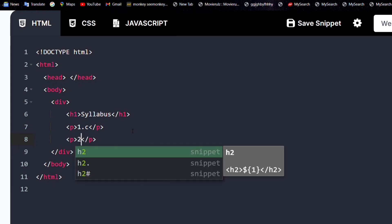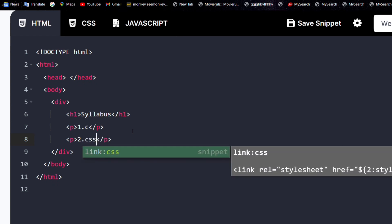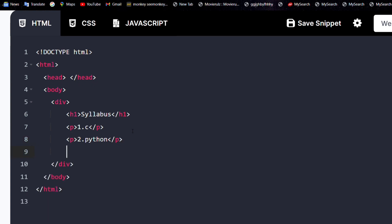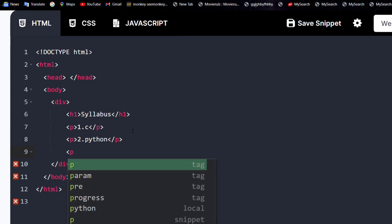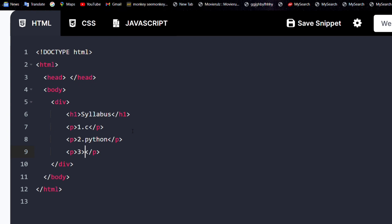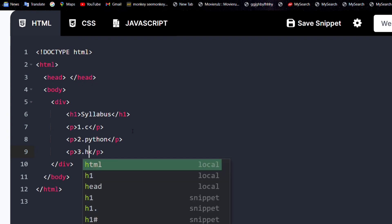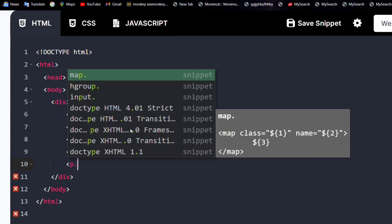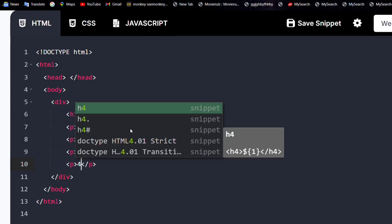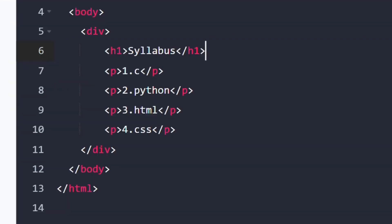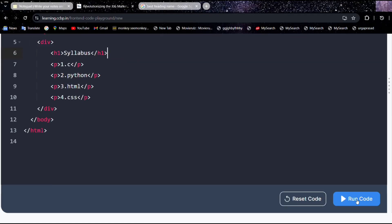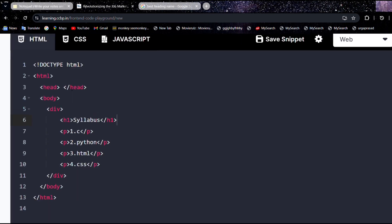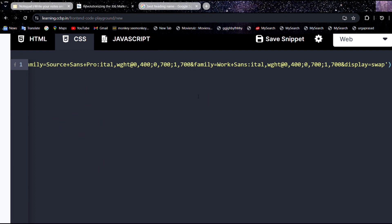Let's set up some paragraphs — CSS, Python, HTML, and a fourth one also CSS. Let's run this code — we already discussed this. Now let's add what we learned about CSS properties so far.